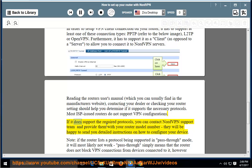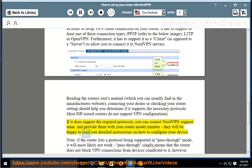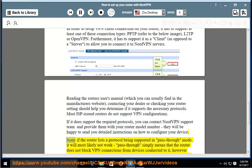If it does support the required protocols, you can contact NordVPN support team and provide them with your router model number. They will be happy to send you detailed instructions on how to configure your device.